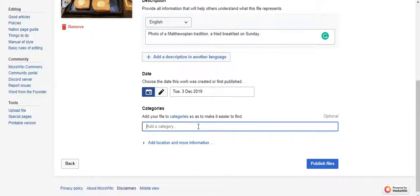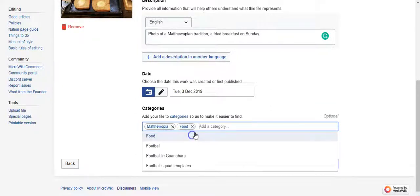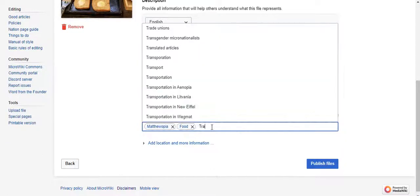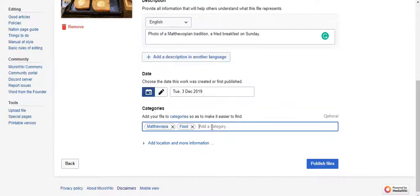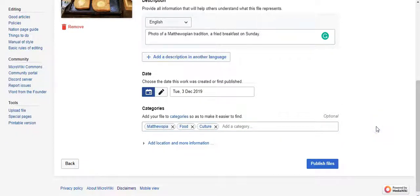And now you add categories. I'm going to add some categories that describe my image and make it easier to find. I'm going to add Matthewopia because it's a Matthewopian tradition. I can also go food and culture. Now that should be enough categories.